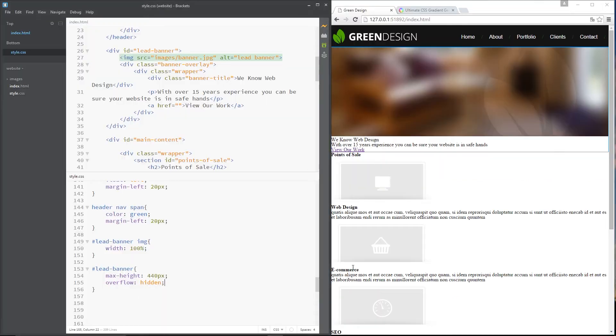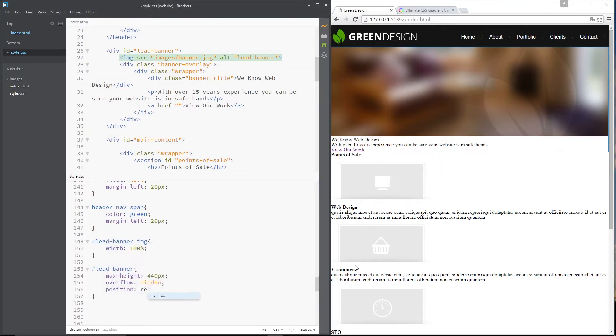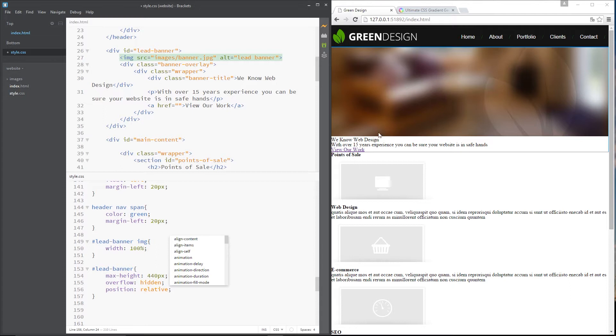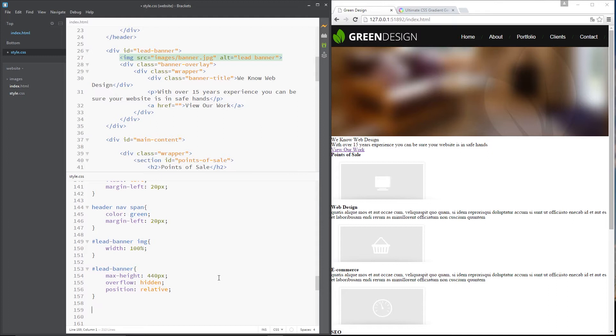The final thing I want to do to this is give it a position property and that's going to be relative because when we position this stuff right here the text absolutely within this it needs a relative div to position relative to. So that's the last property I want for the lead banner.